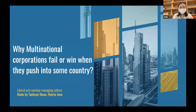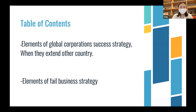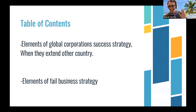We're going to present about a topic related to week nine. Our topic is why multinational corporations fail or win when they push into some country. I will present elements of global cooperation success when they extend to another country.